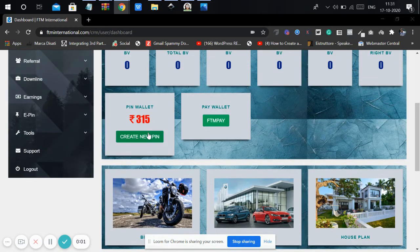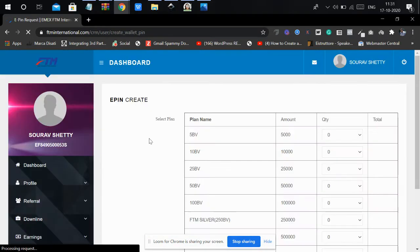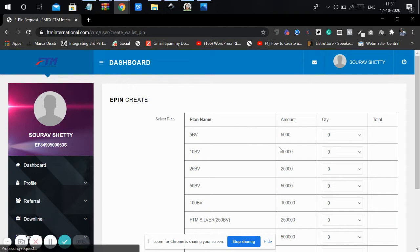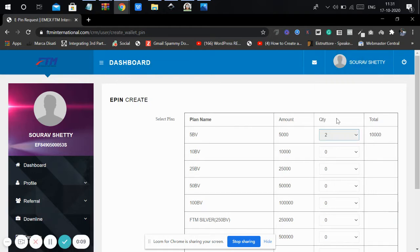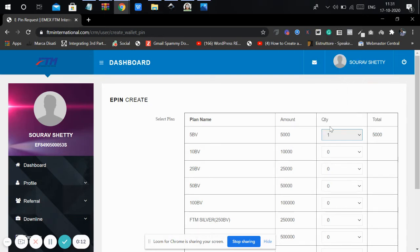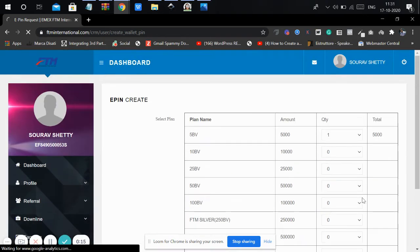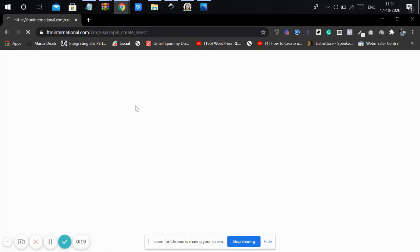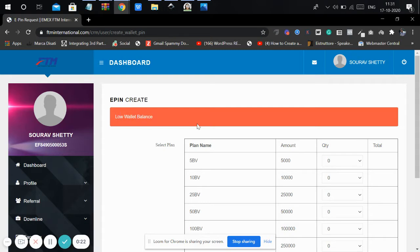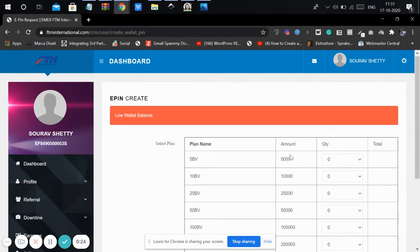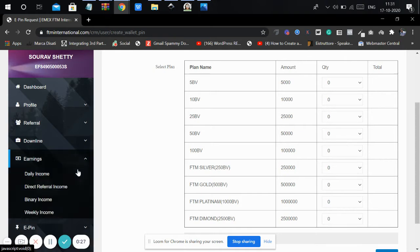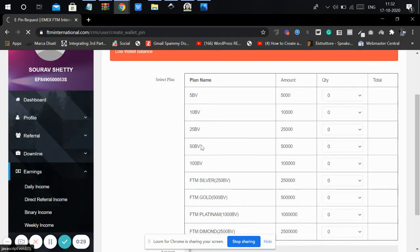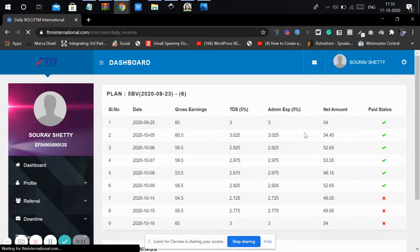A new option is there to create a new pin wallet. To create a pin wallet in FDM, you need a minimum of 5000 in your account. Otherwise, this error will come: low wallet balance, so we are not able to create a pin wallet.